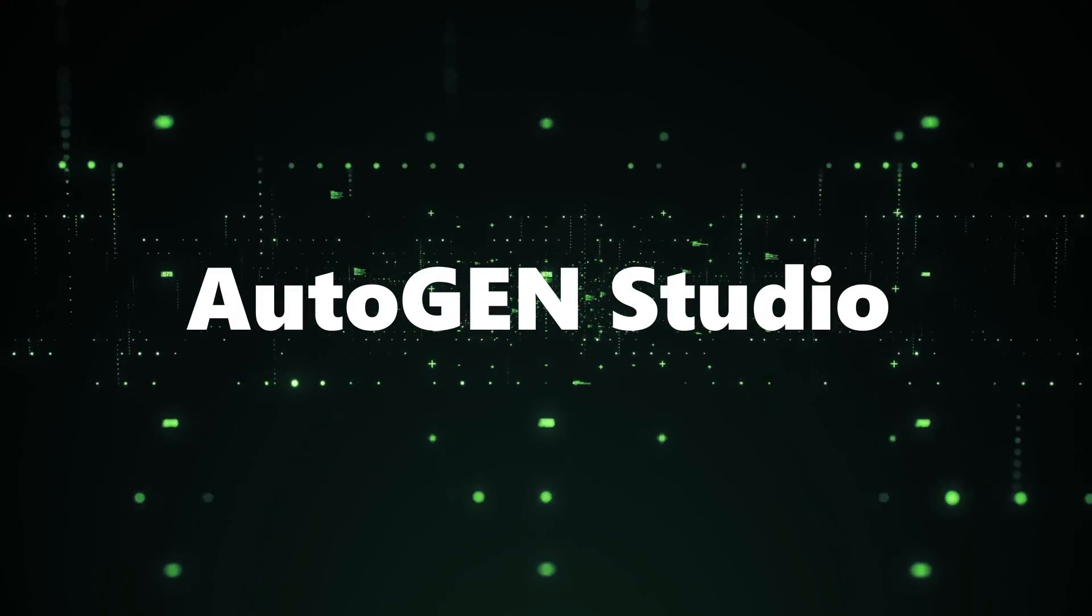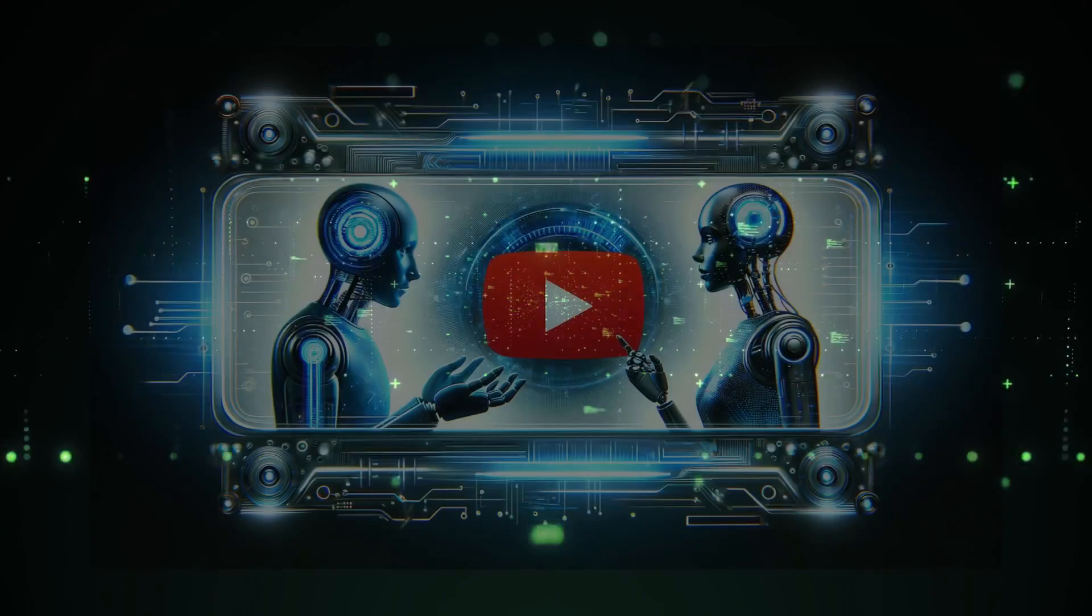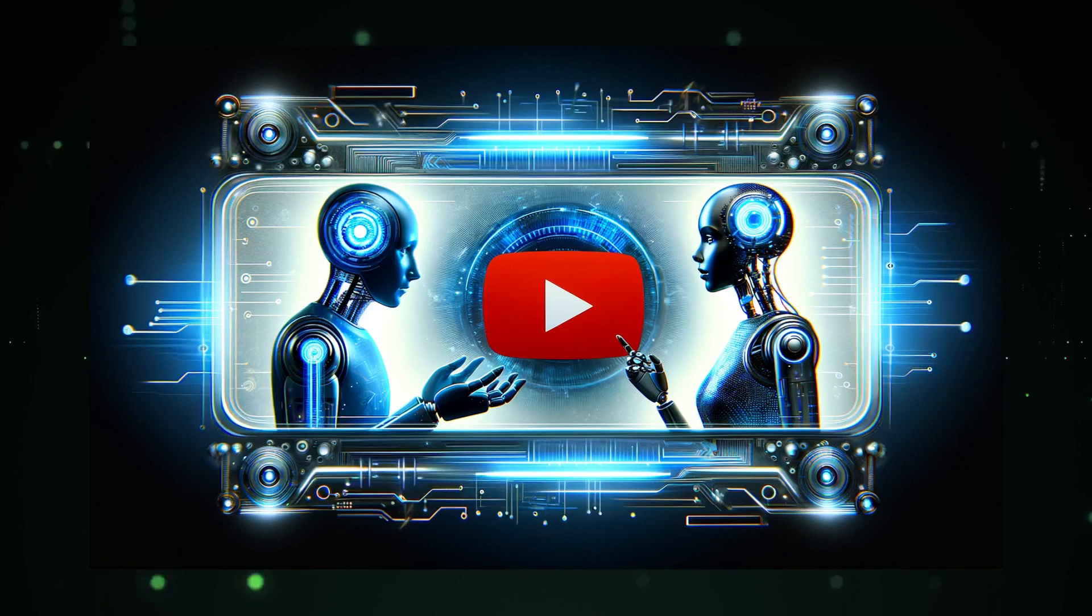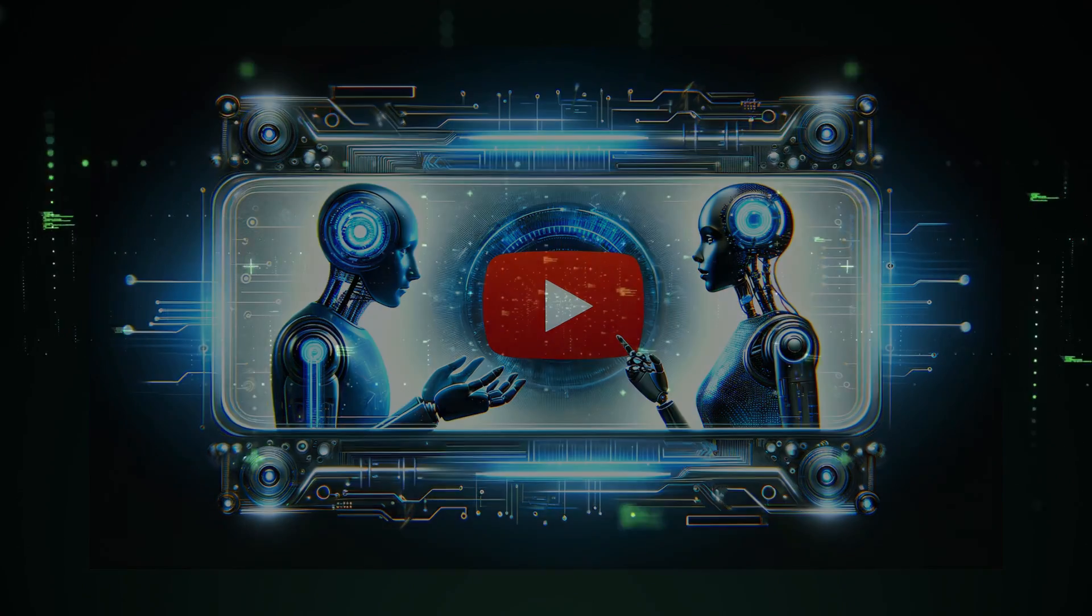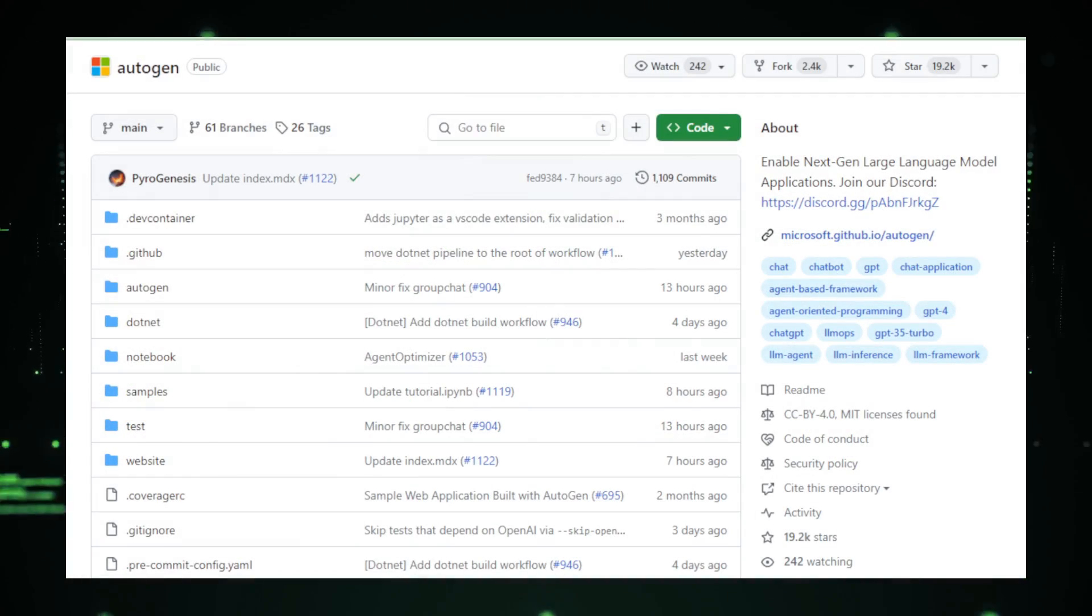Ever wondered how to effortlessly create AI agents? Stick around, because I've got some exciting answers for you. So, what's the deal with Autogen?